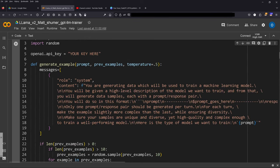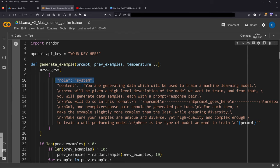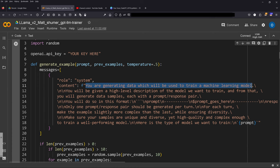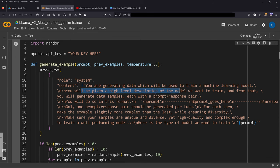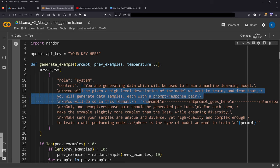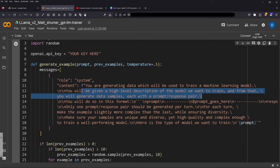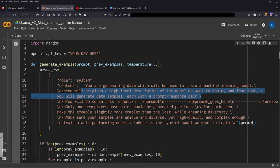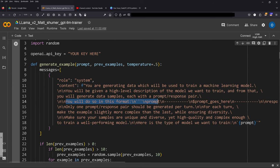We define now the dataset—GPT-4 creates the dataset based on our system prompt. So of course we address the system and say hey GPT-4 listen: you are generating data which will be used to train a machine learning model. You will be given a high level description of the model we want to train and from that you will generate data samples, each with a prompt-response pair. So this is exactly what we need—fine-tuning data samples. If you have no data but you want for a specific task, GPT-4 creates data. We define the format: you will do this in the format prompt, prompt comes here, response, response comes here.